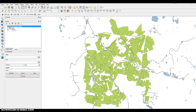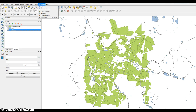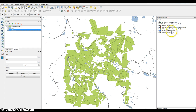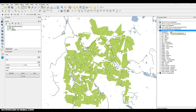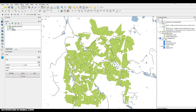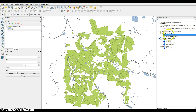The first thing we'll want to do is create a buffer. Go up to Processing, then down to the Toolbox. Under the vector geometry tools, in the search field type 'buffer'. You'll see Shape Tools come up.